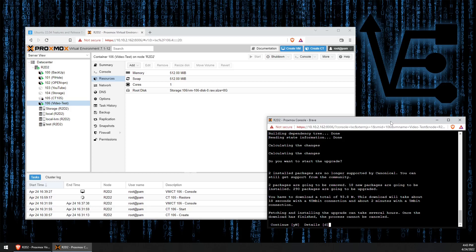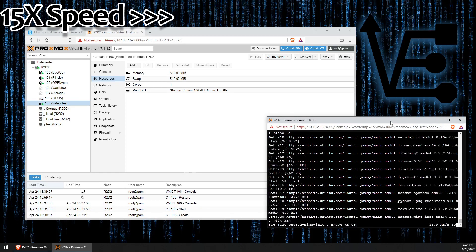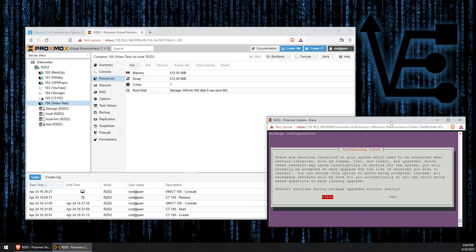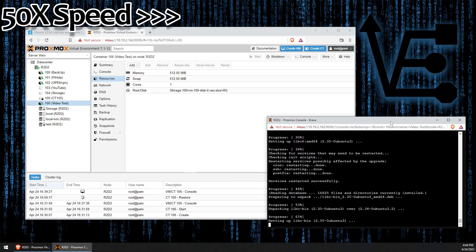And yes, we want to go ahead with this upgrade, even though it could take a little bit of time. So we just press Y and enter. And we want to restart services. We're going to select yes and enter.